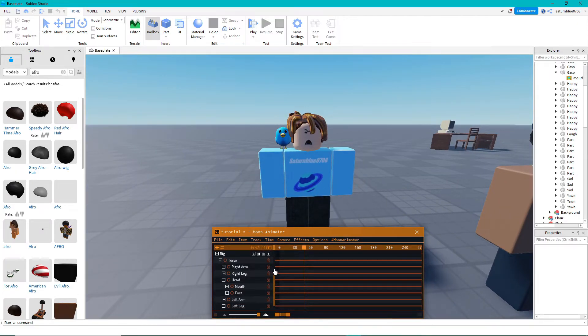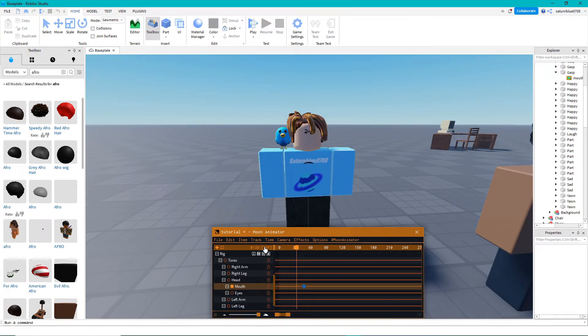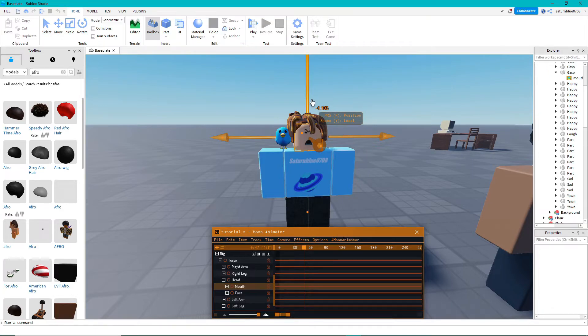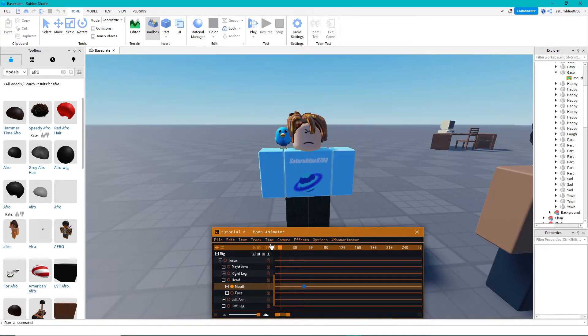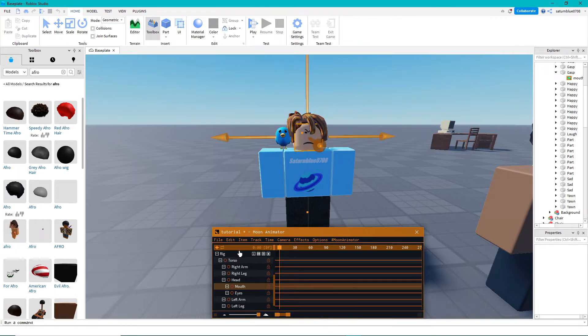Since this character comes rigged with mouth and eyes, you can actually move them around. I made it look very ugly here on purpose just to show you that you can move it. Don't actually do this - it looks very ugly and very creepy.